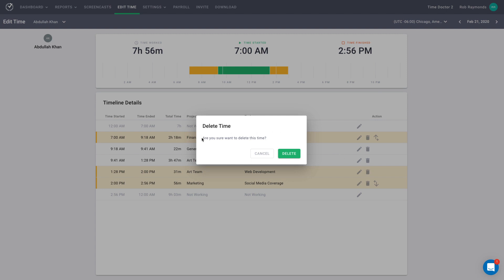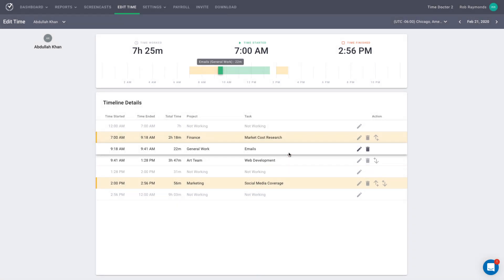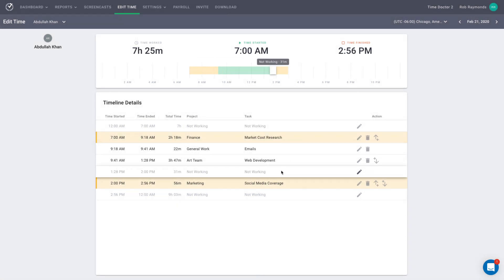When you delete time on the edit time page, all related work data is removed as well, including screenshots, websites, and apps tracked. Use caution when deleting time, especially the green blocks, which may have more information associated with them.